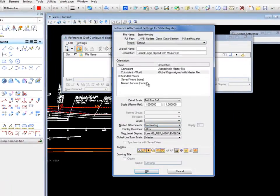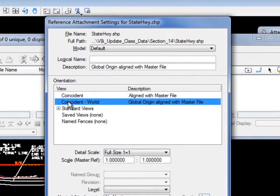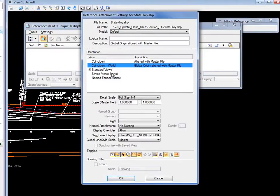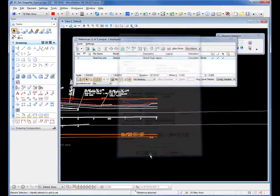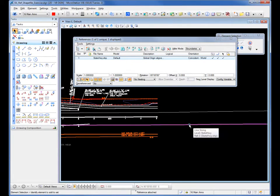I get the reference attached settings dialog box. I'm just going to go with the defaults except for coincidence world. Make sure I select that because I want it to come in coordinate correct. I'm going to click OK. The file is attached. You see it listed there.